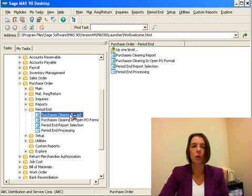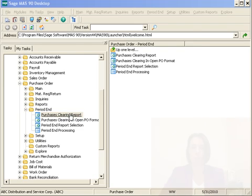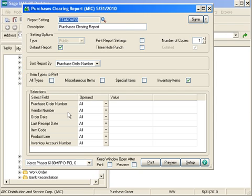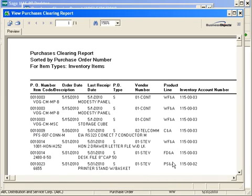We're going to generate our purchases clearing report because in our setup we are posting to accounts payable as well. I'm going to preview this report with the standard selections, and it's going to list all of the current items that are on the purchases clearing report.